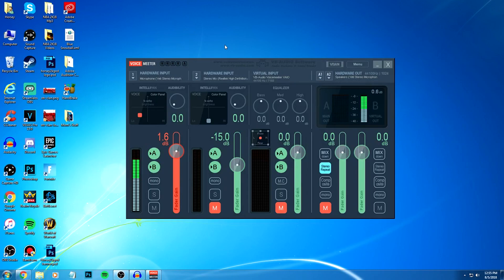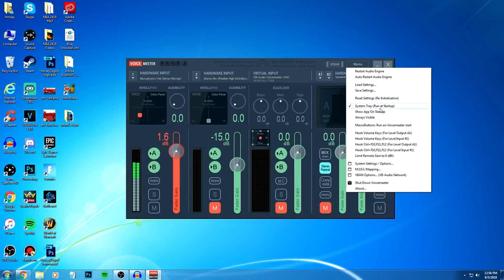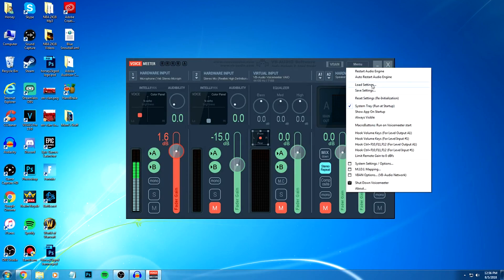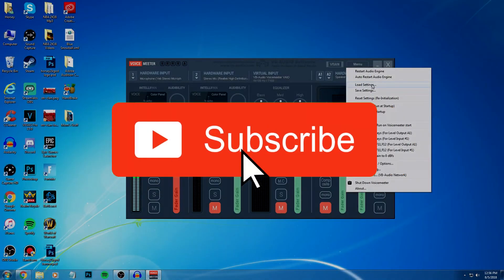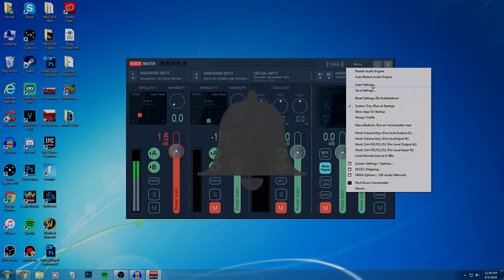So once you load it up, you want to go right to the menu file here and you want to put it at run at startup. And you want to go to load settings and that's when you're gonna pick the XML file that I'm going to leave in the description. So you have to download that.